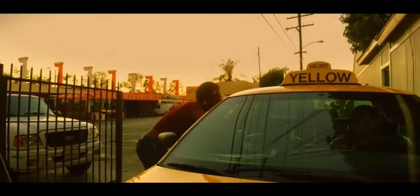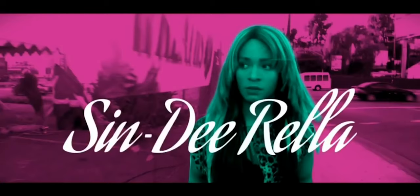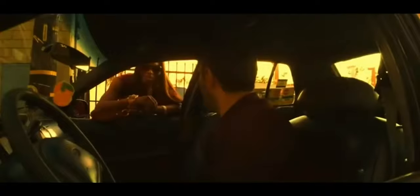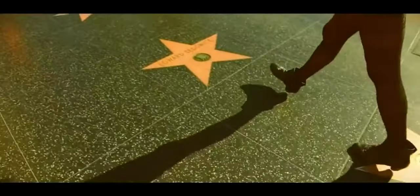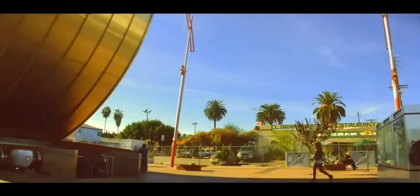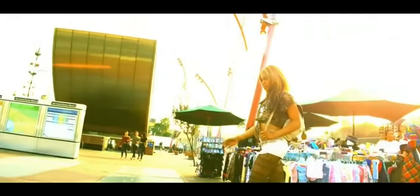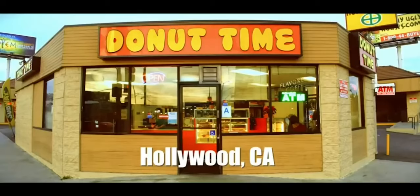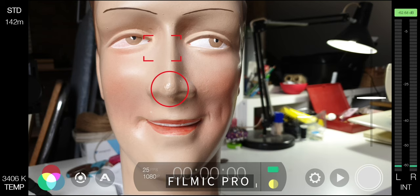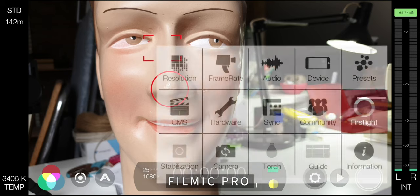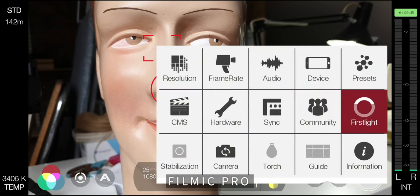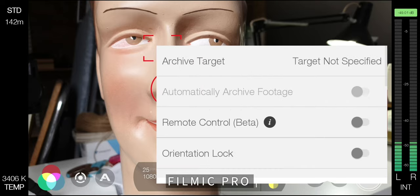Would Sean Baker have made Tangerine if this app didn't exist? Difficult to say for certain, but I think we can say it would have been a lot less likely. For this reason, Filmic Pro got a huge head start and has maintained that lead five years after the release of Tangerine. If you've only heard of one video shooting app, it's probably going to be Filmic Pro.